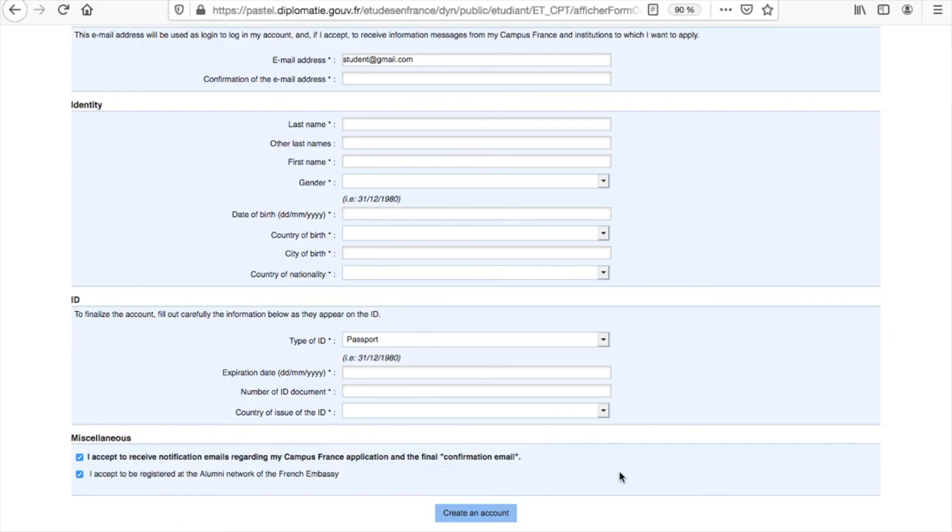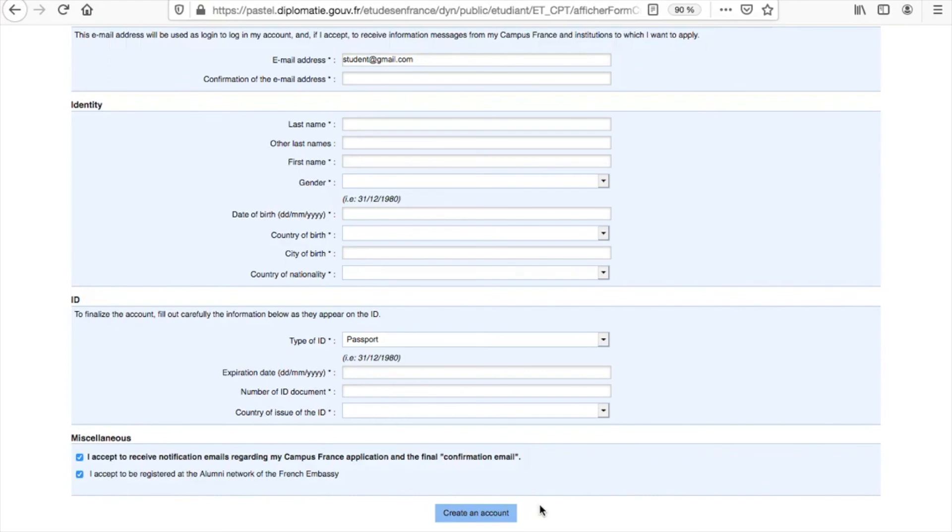Once you are all set, click on the create an account button. An email with a link to create a password and activate your Études en France account is automatically sent to your email address.